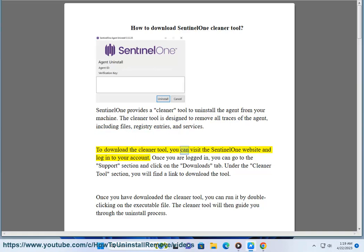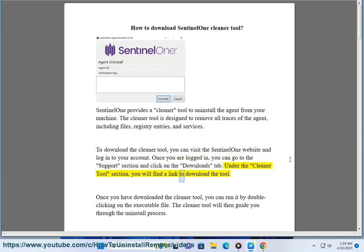To download the cleaner tool, you can visit the SentinelOne website and log in to your account. Once you are logged in, you can go to the support section and click on the downloads tab. Under the cleaner tool section, you will find a link to download the tool.